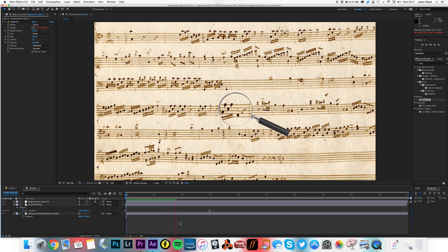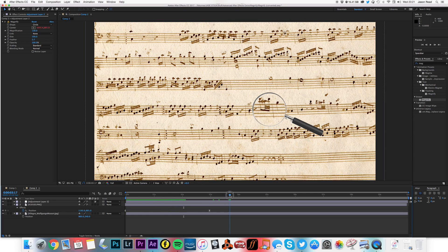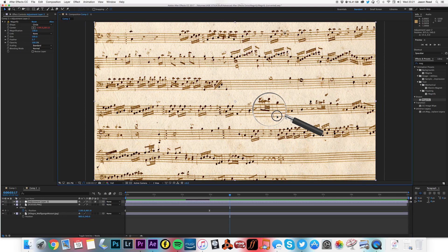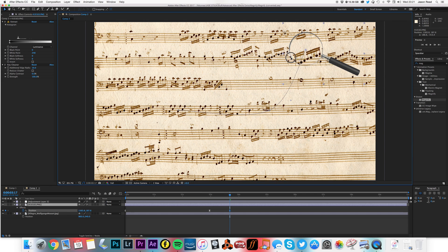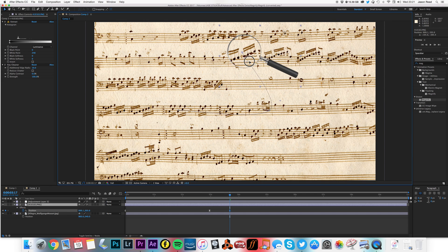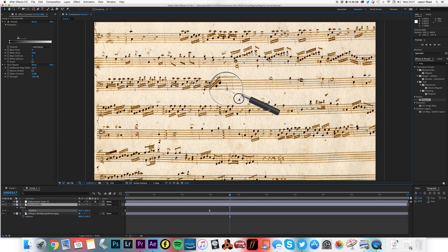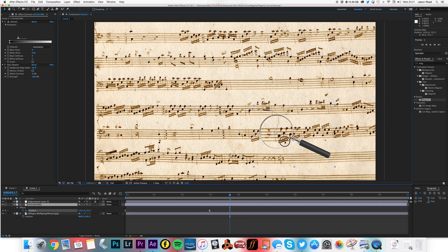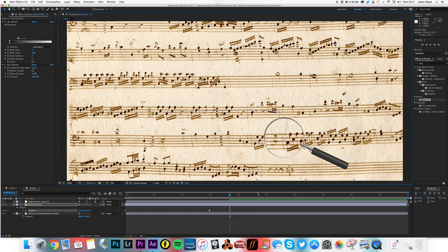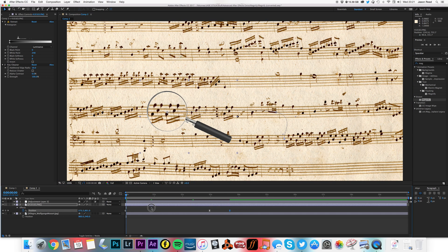As the glass moves over, it makes the notes bigger. The great thing about this is that because it's parented to the magnifying glass, wherever I move the glass it's making that section appear larger. So I can keyframe that and wherever it goes it makes things seem bigger. Nice and simple — thank you for watching, cheers!